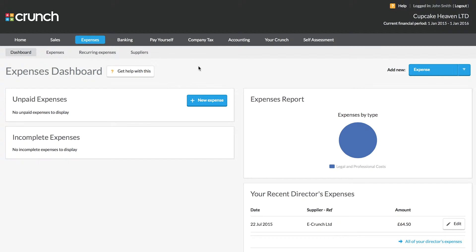Hi and welcome to the Crunch guide to the expenses section of your Crunch account. The expenses page is all about recording the outgoing costs for the company and making sure that we're marking the payment method for them correctly.